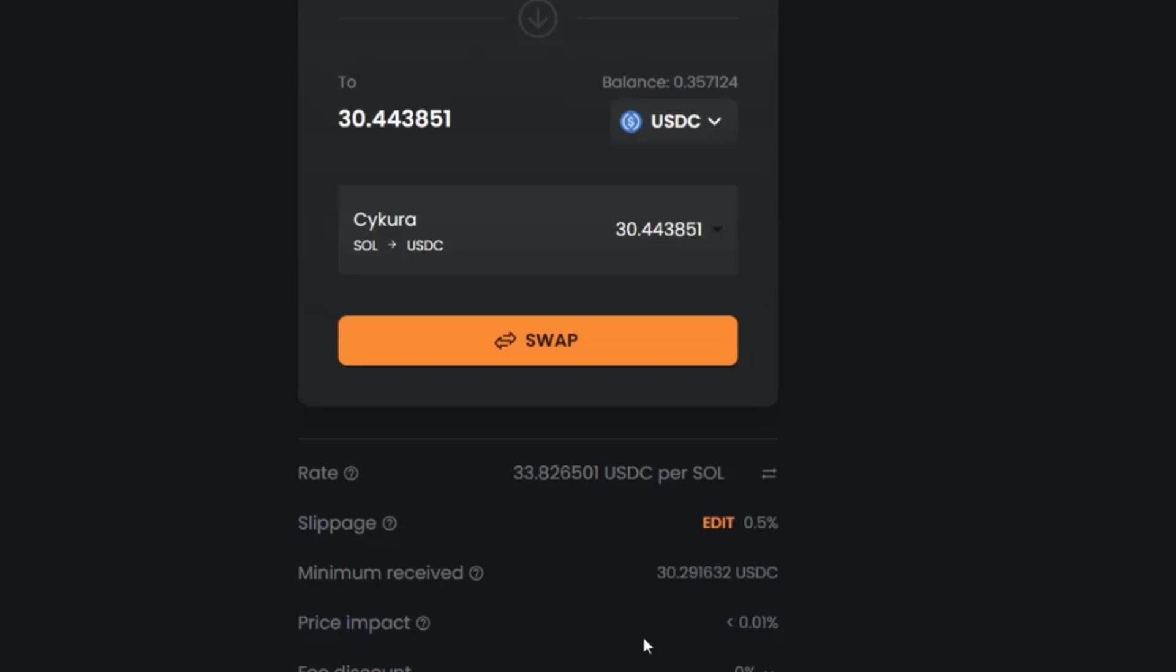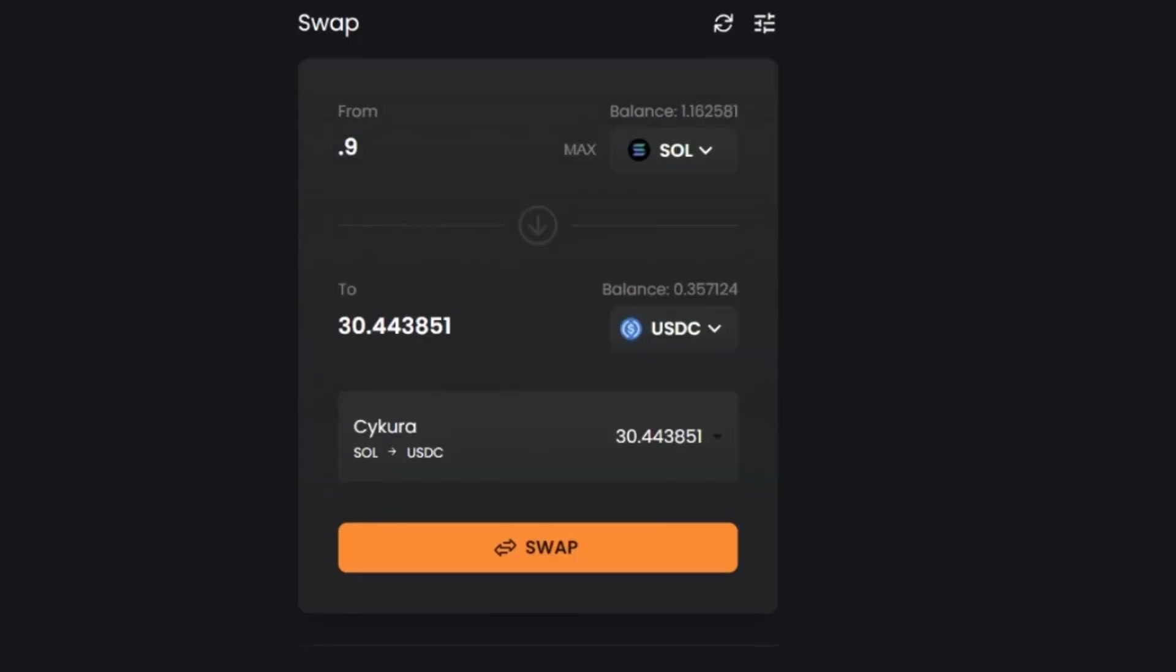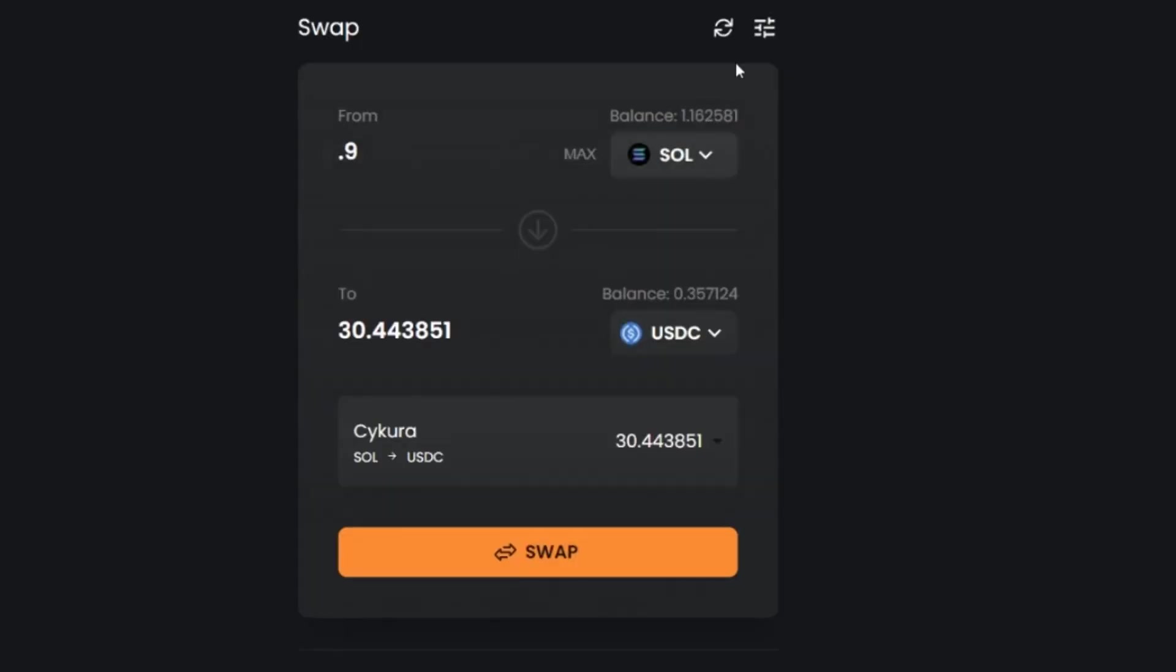The price impact. The price impact is how much it's going to impact the price of the actual pool. And then you've got this fee discount.